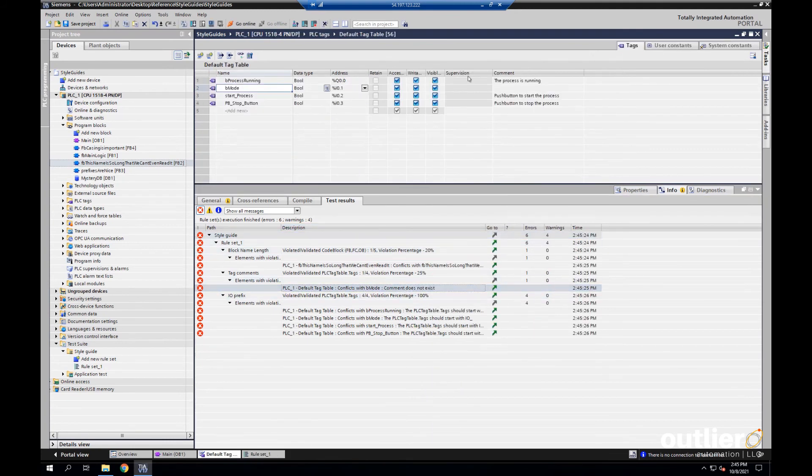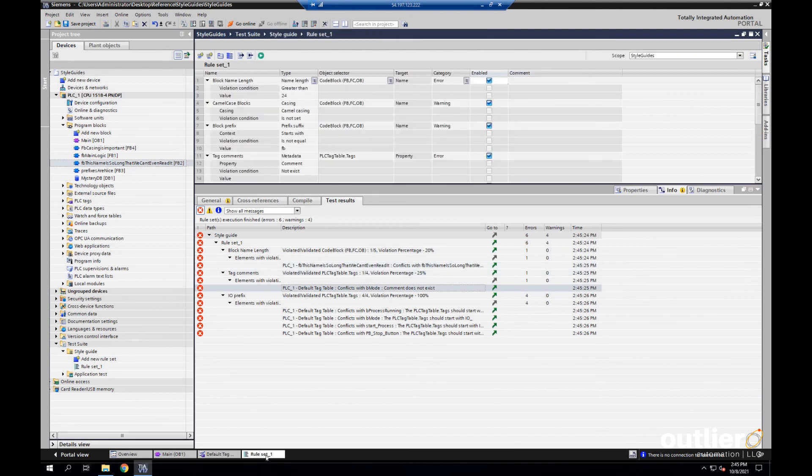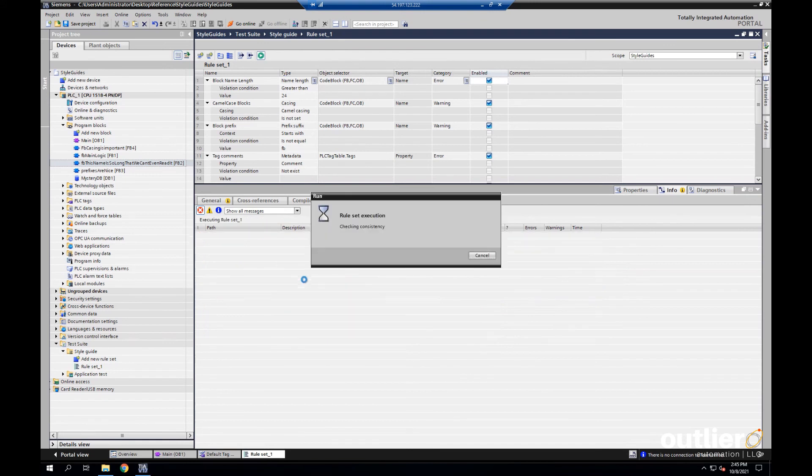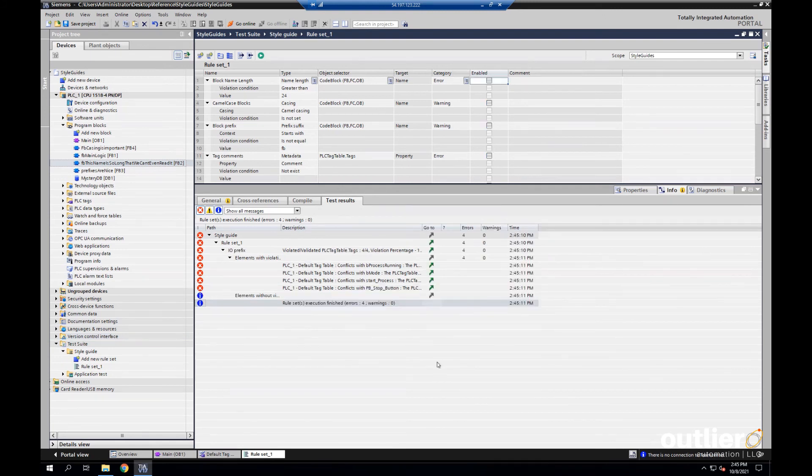If I double click right here, it actually takes me straight to the issue. So, I can add my comment in. Then, if I go back to my rule set and run it again, we see there are no errors related to the tag comment rule. And we pretty much follow the same process to fix the rest of these errors.